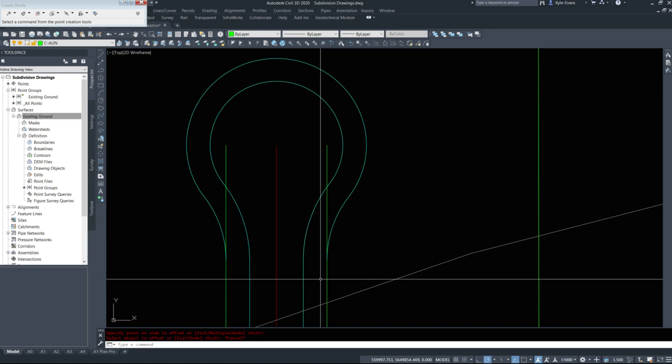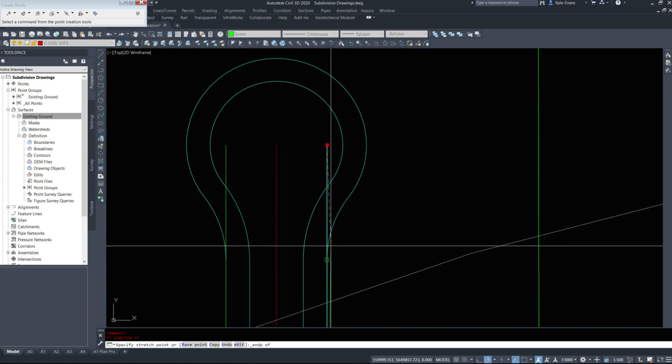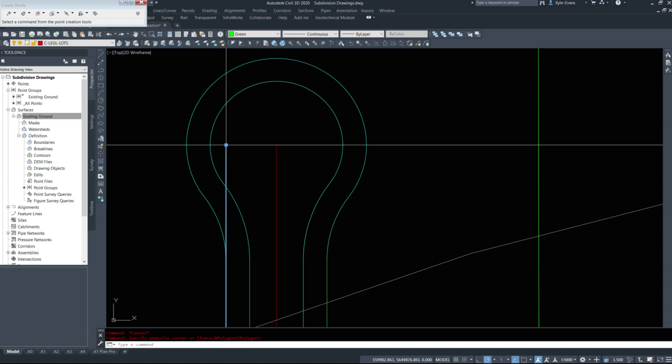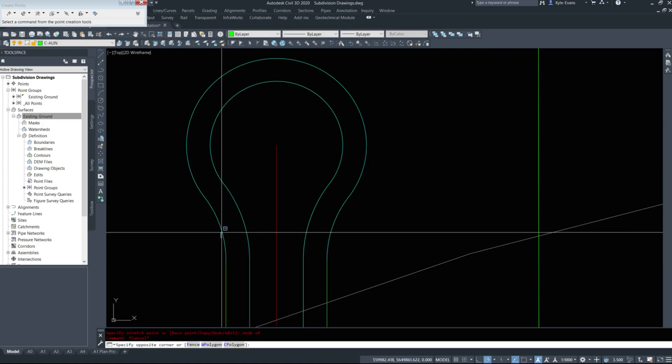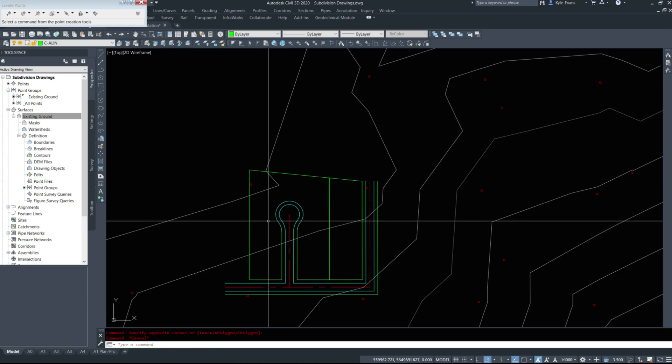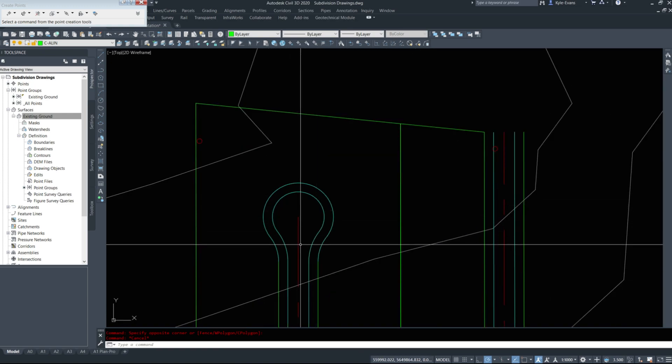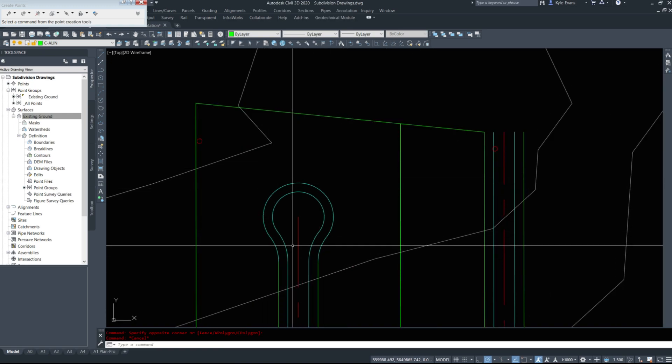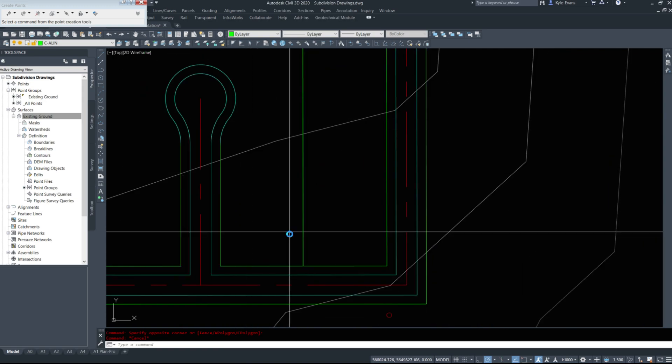Then I'm going to take this green extension line and bring it down and tie into the end of these arcs. So I've now established my road edge, my pavement edge and my property line boundary for my cul-de-sac itself.